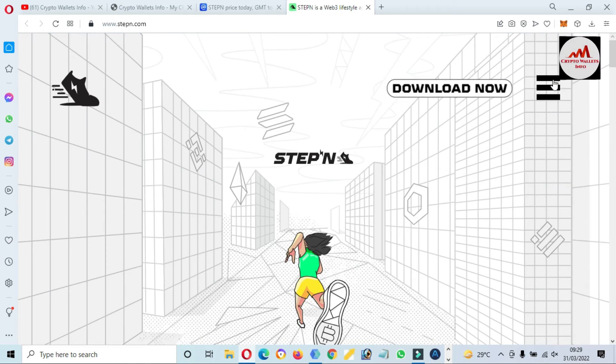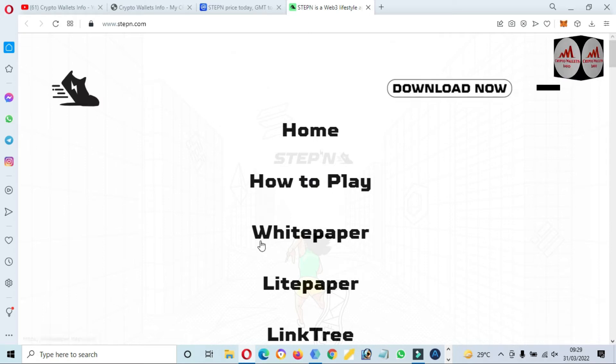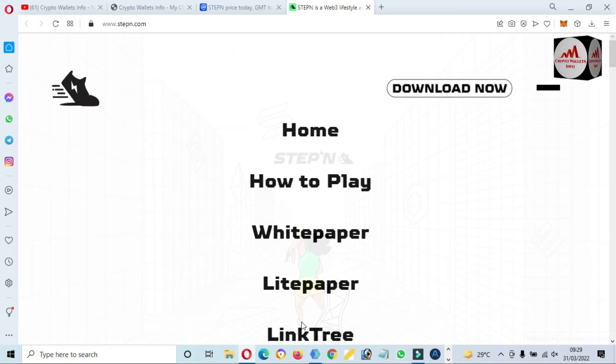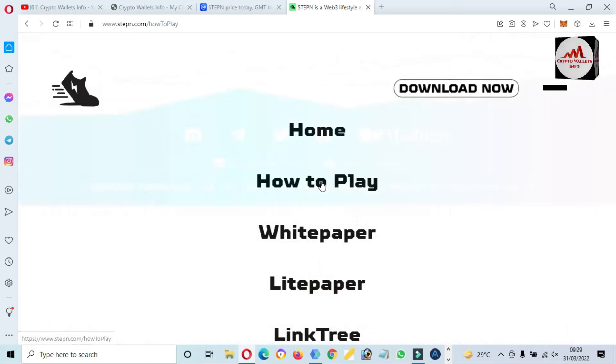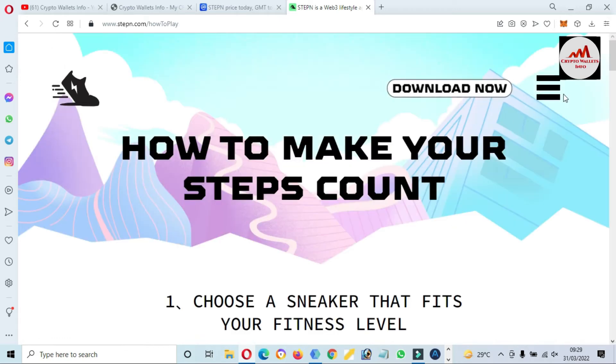And if I click on three lines, so you can see here How to Play. And so you can check the white paper, light paper, and link tree. So if you need to check the How to Play, so simple and easy.